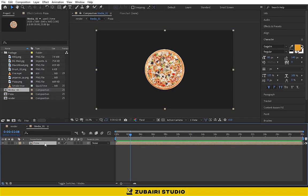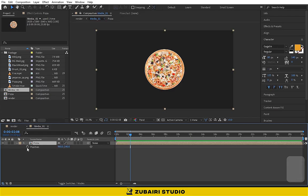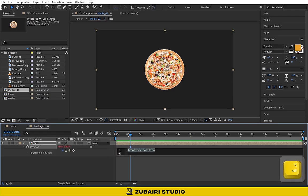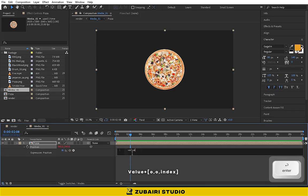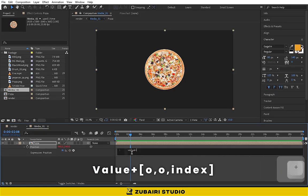Press P for position. Hold Alt key and click on the clock icon. Then type the expression: value plus open bracket 0, 0, index close bracket.